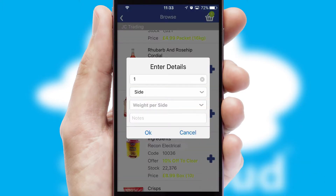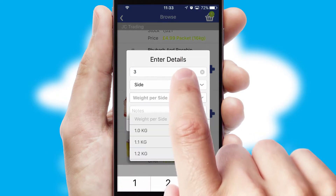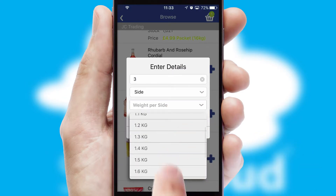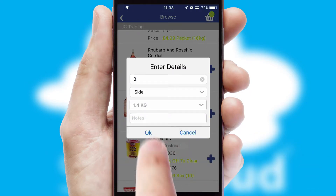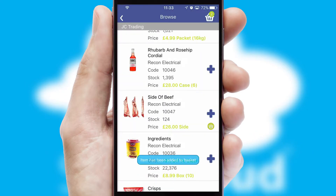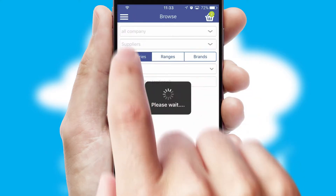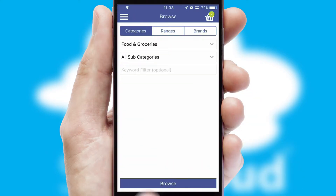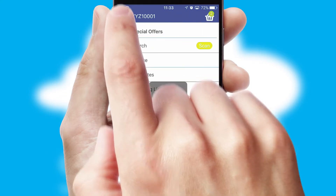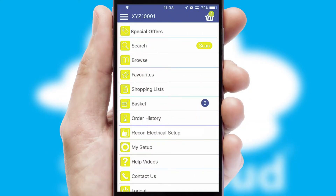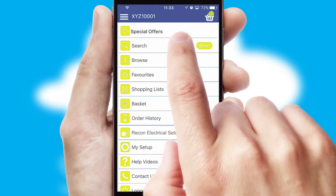SwiftCloud can also deal with multiple product options, including complex configuration rules. You can keep track of how many items you have in the basket with the icon at the top right of the page.